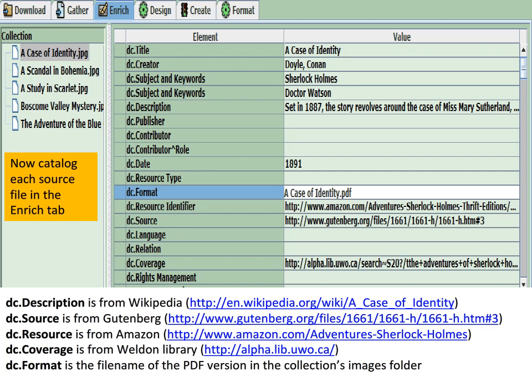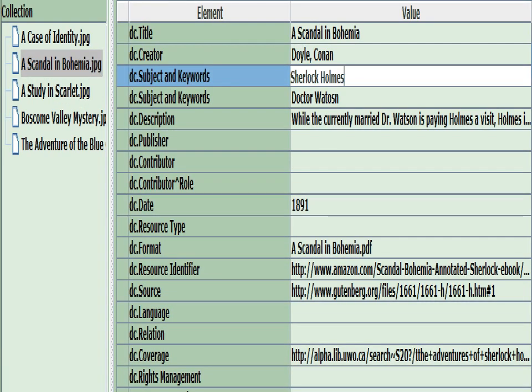Here's how I decided to catalogue my images. I grabbed a description copied from Wikipedia and pasted it in. I looked to Gutenberg to find a full text version in HTML and copied the URL into DC Source. I grabbed the book from Amazon in case you want to buy it and put that in DC Resource. I grabbed a library record URL and stuck that in DC Coverage. I've also put the filename of the PDF version that we copied to Images into DC Format. This is probably not very good use of Dublin Core — I didn't look at the Best Practices Guide — I just stuck them where I wanted for now. Not great librarianship, but it was going to work.